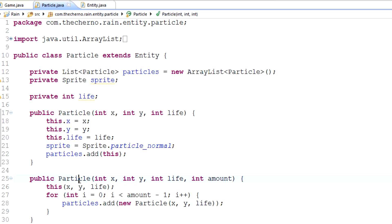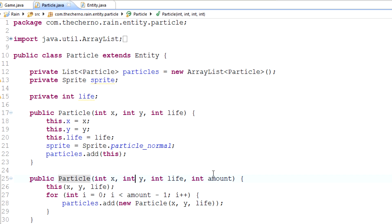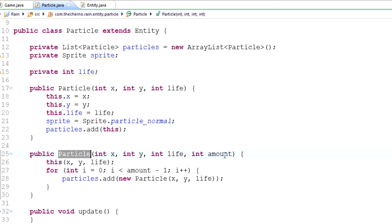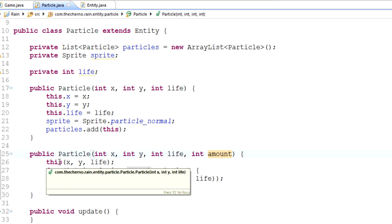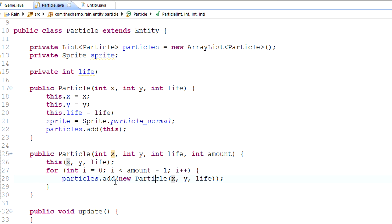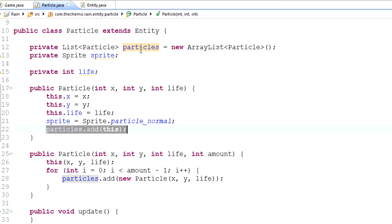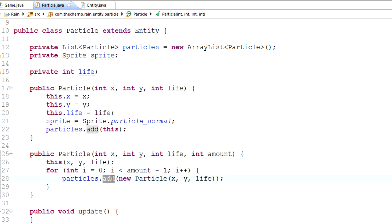Basically, if you use this constructor — which is probably going to be the most common one we use, since usually you want more than one particle — what happens is we call this constructor and that's fine, but over here we also add to the particle array a new instance of this constructor. What that constructor does is add itself into the particle array too, so we're actually adding the same instance twice, ending up with twice the particles that we want.